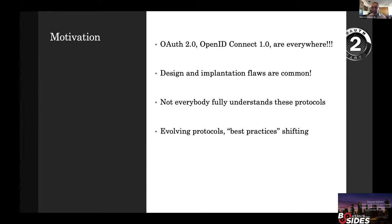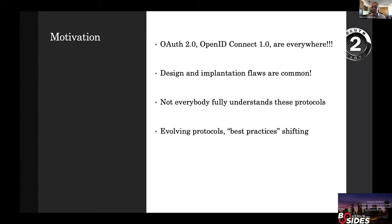Another problem is that these standards seem to be evolving with time. There have been best practices that used to be the recommended way for native apps and mobile apps, but now there is a change in what is considered best practice. Some older recommendations we now find are not the most secure way of doing things. New recommendations and even new sub-standards have come to resolve issues that emerged over time.